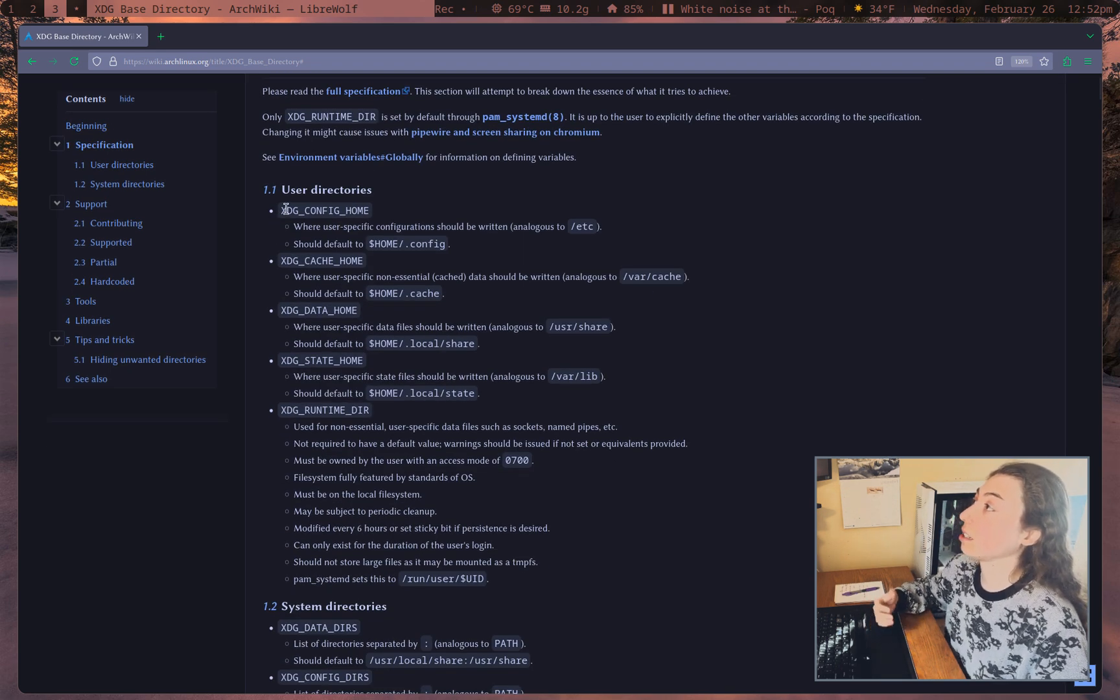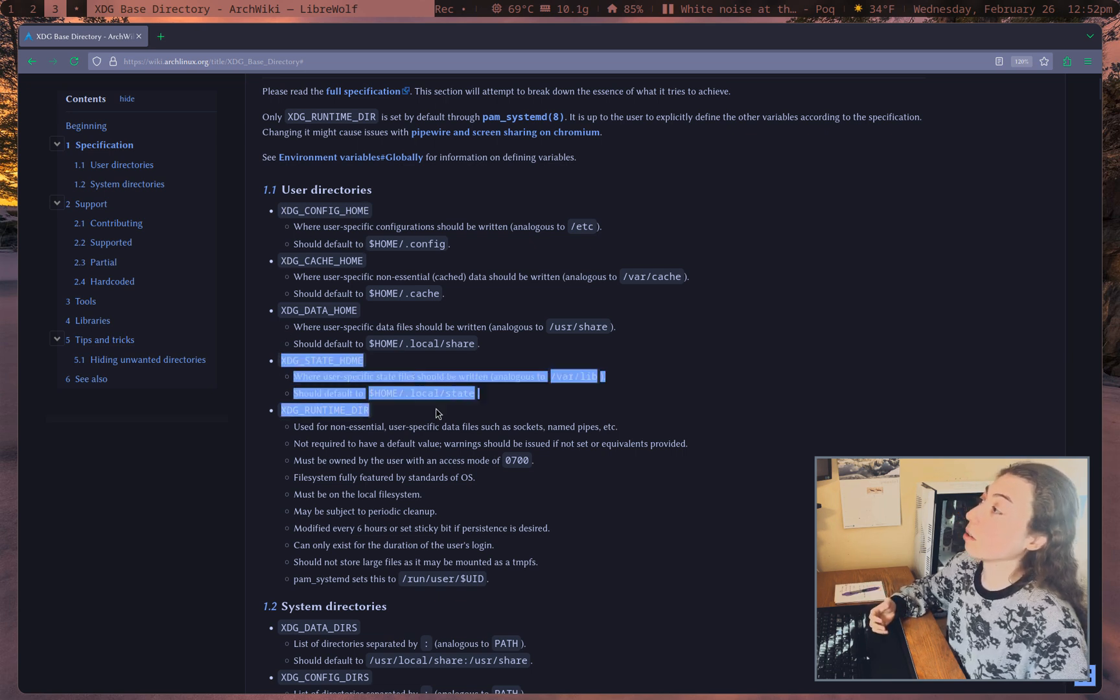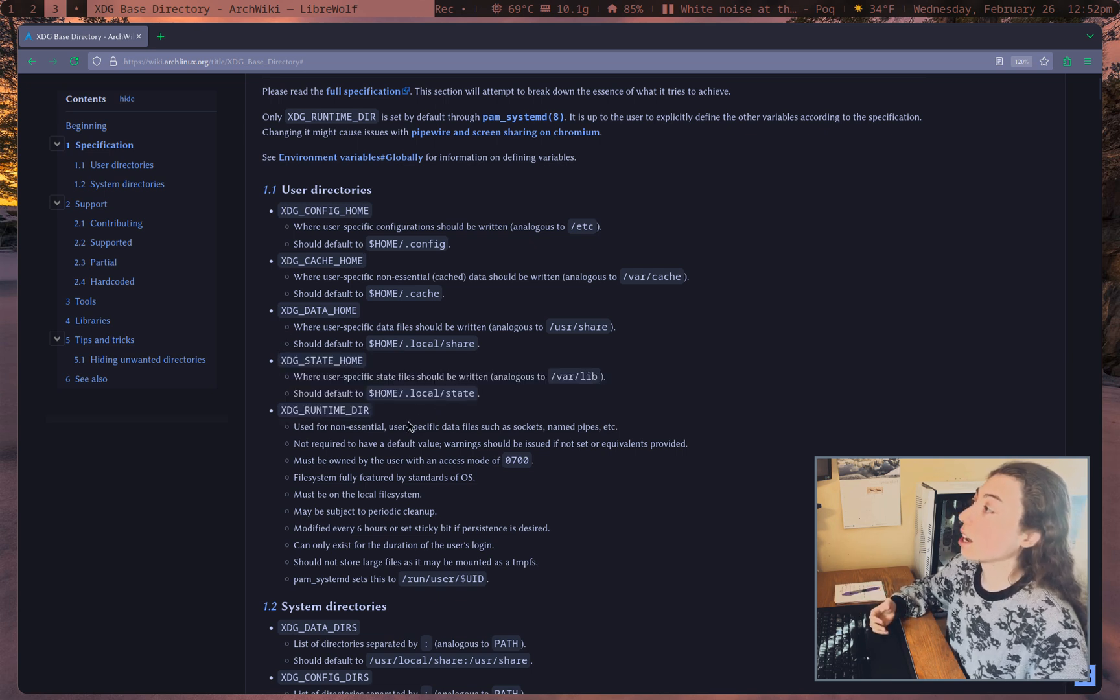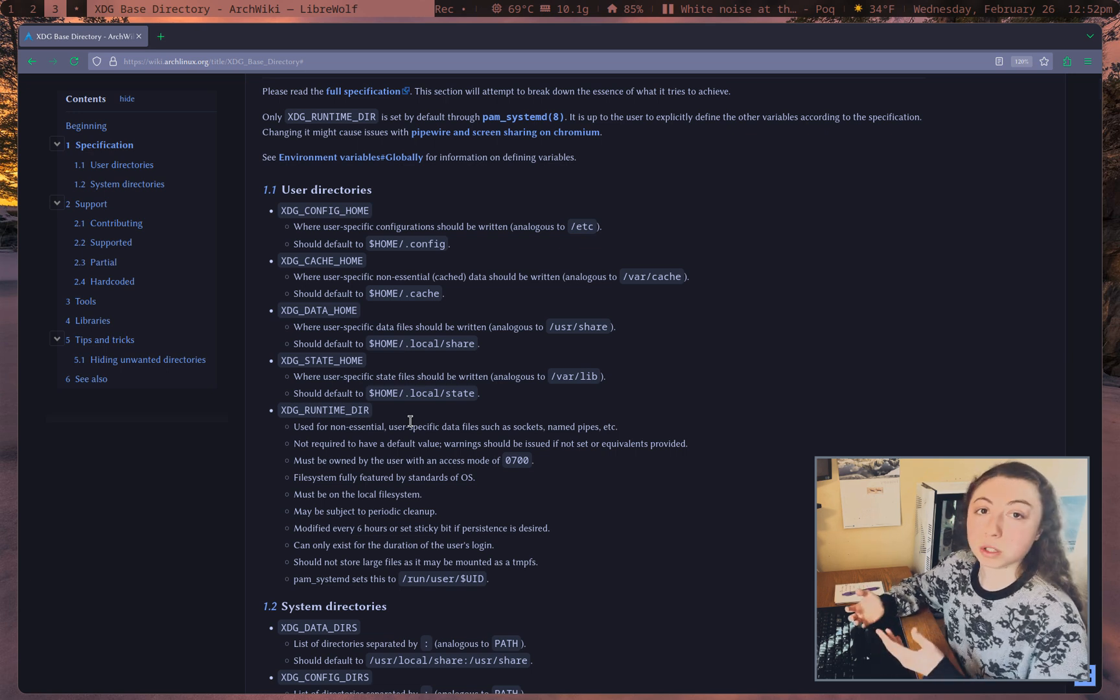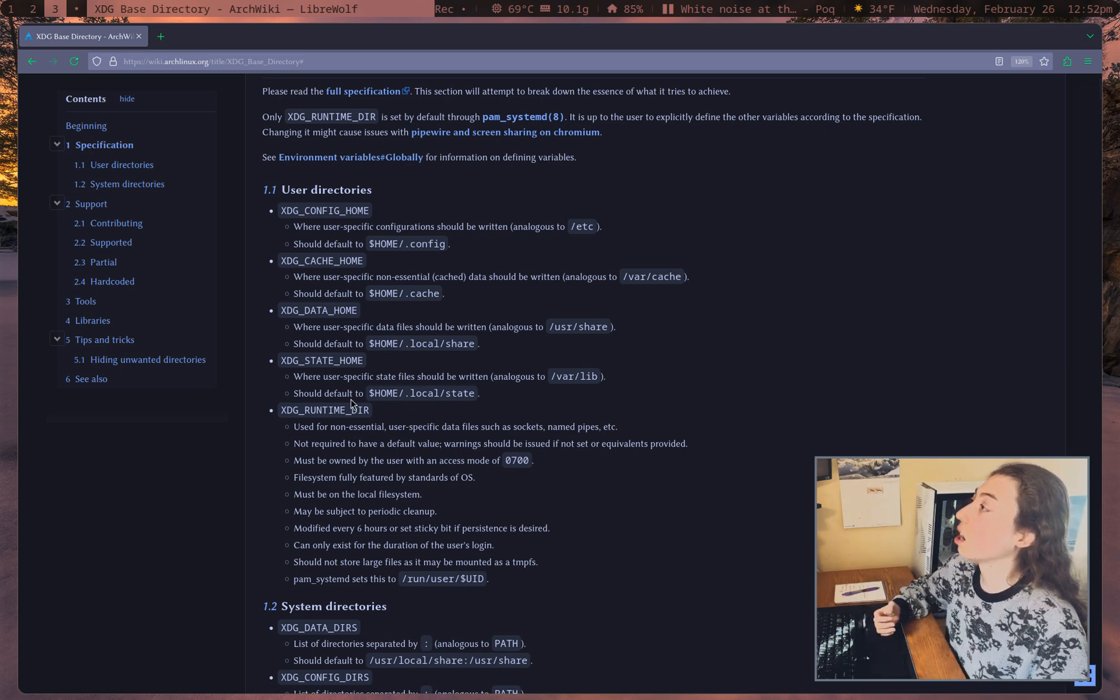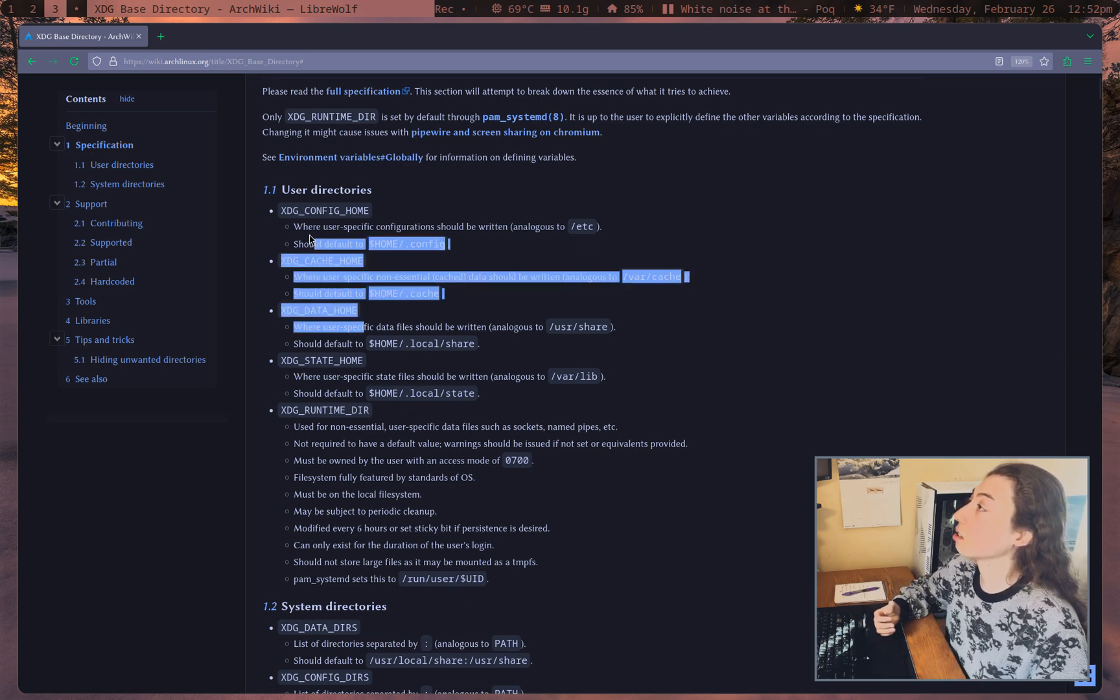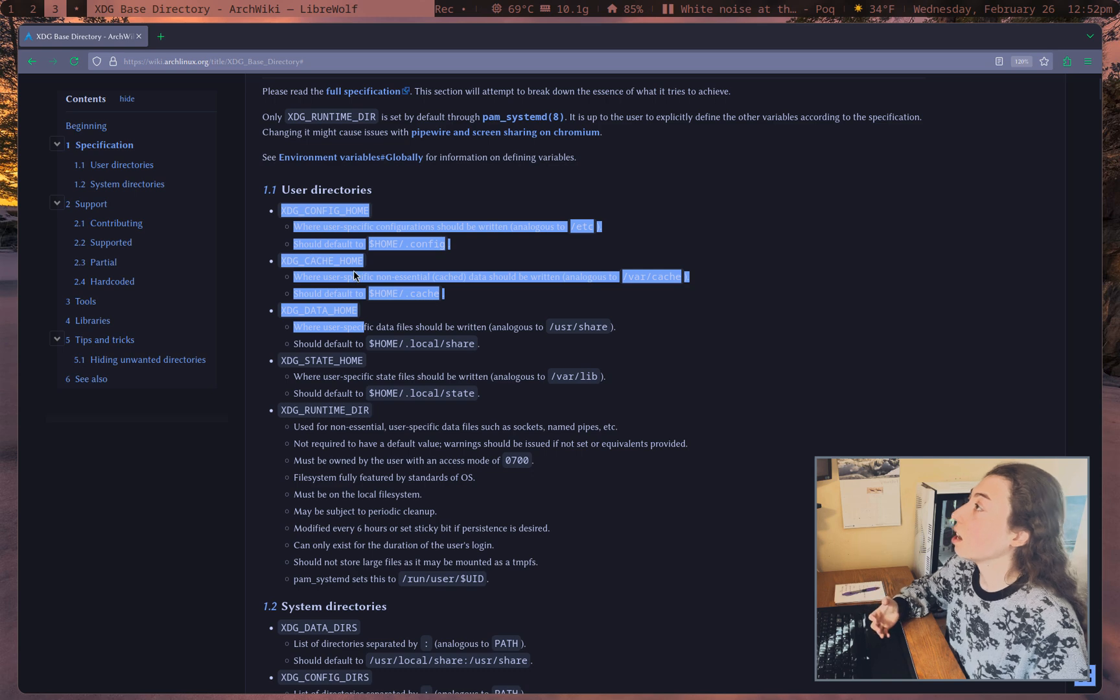So XDG config home, cache home, data home, etc. State home and runtime directory, I personally don't have these set, you could set them if there's a reason to. But these three are pretty much the main ones.